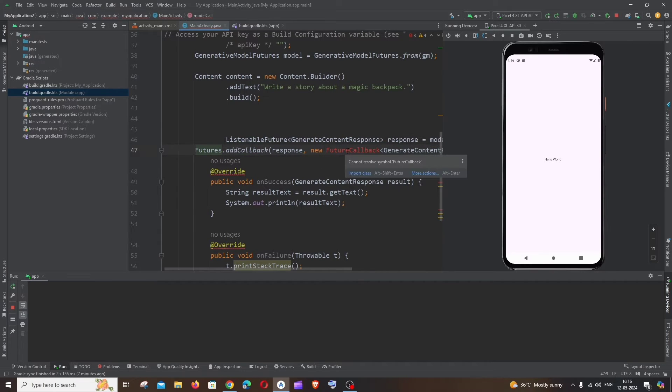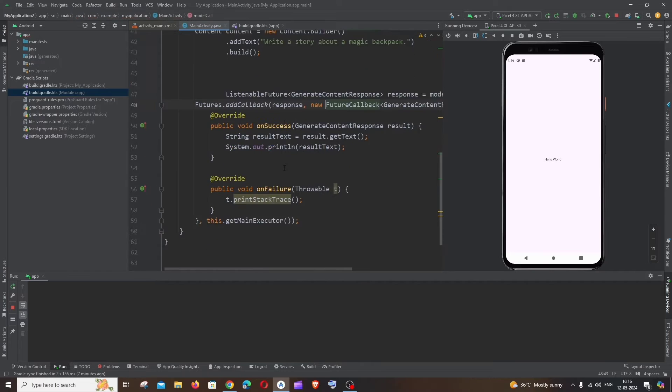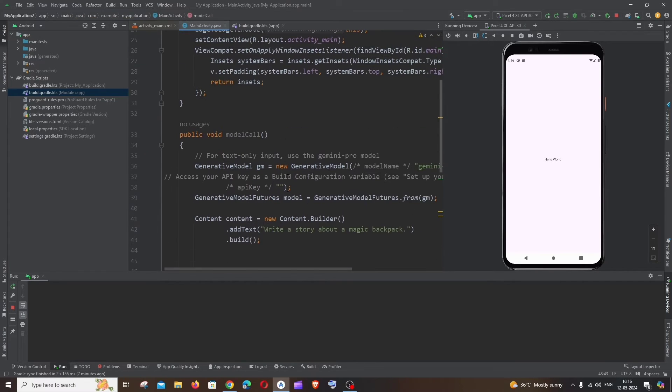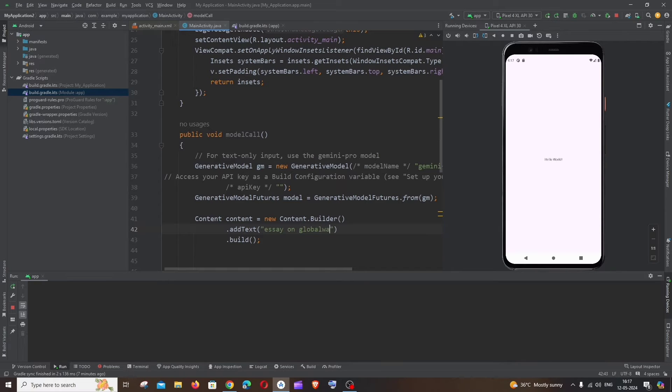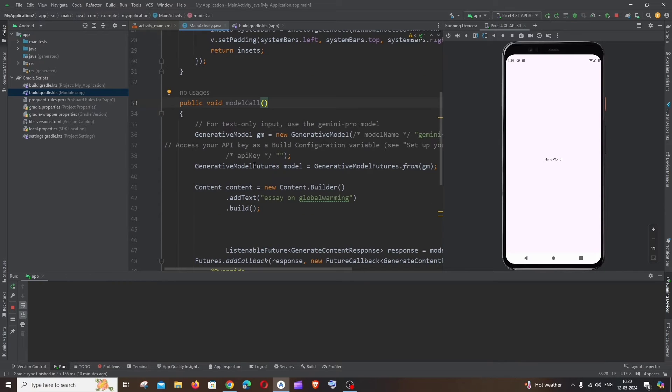And here is the sample prompt that they have given from the documentation. Let me just change this to essay on global warming. Next thing we need to add the API key.